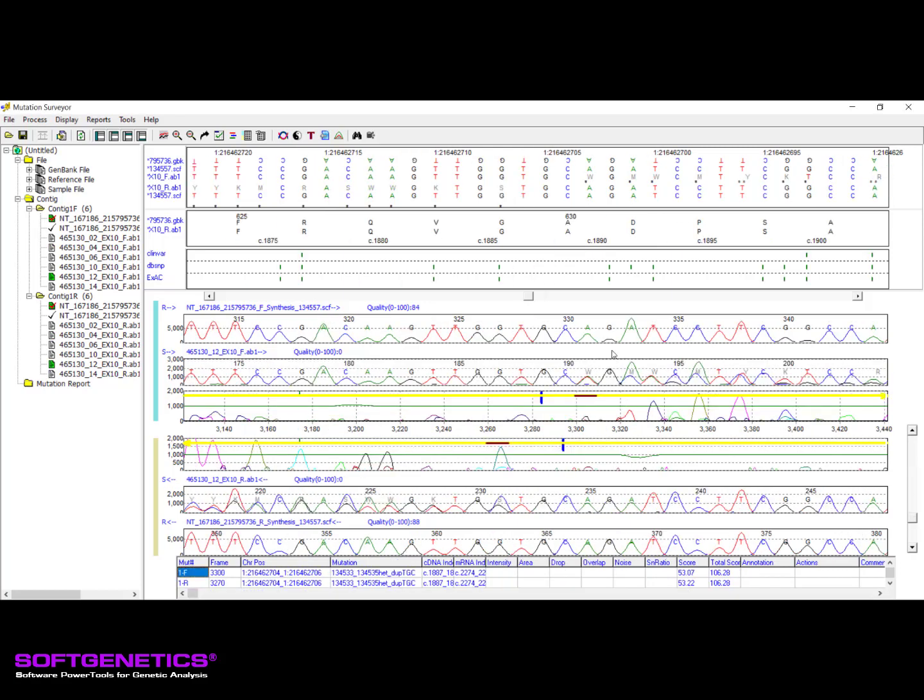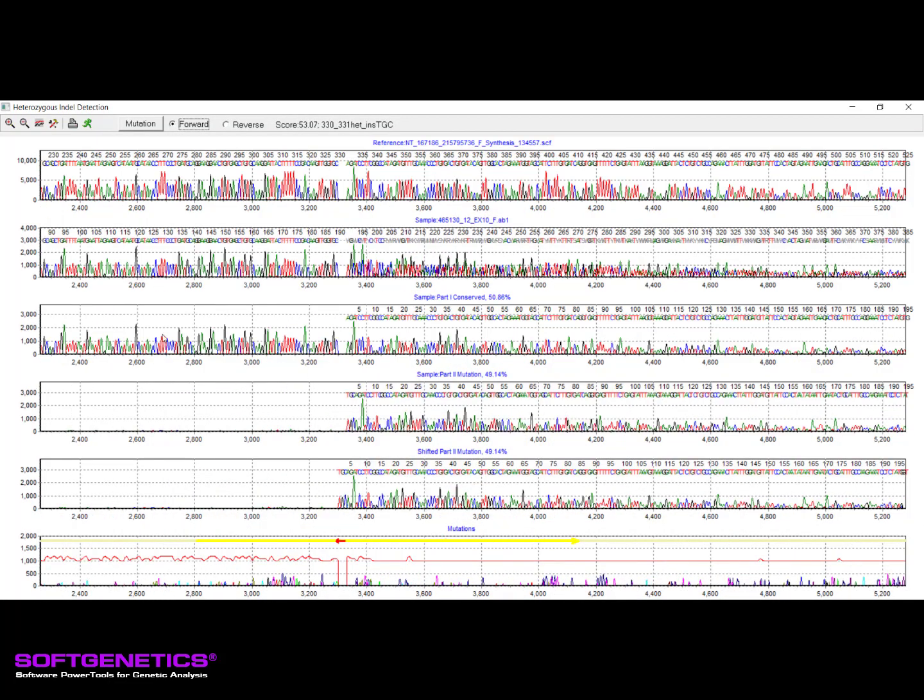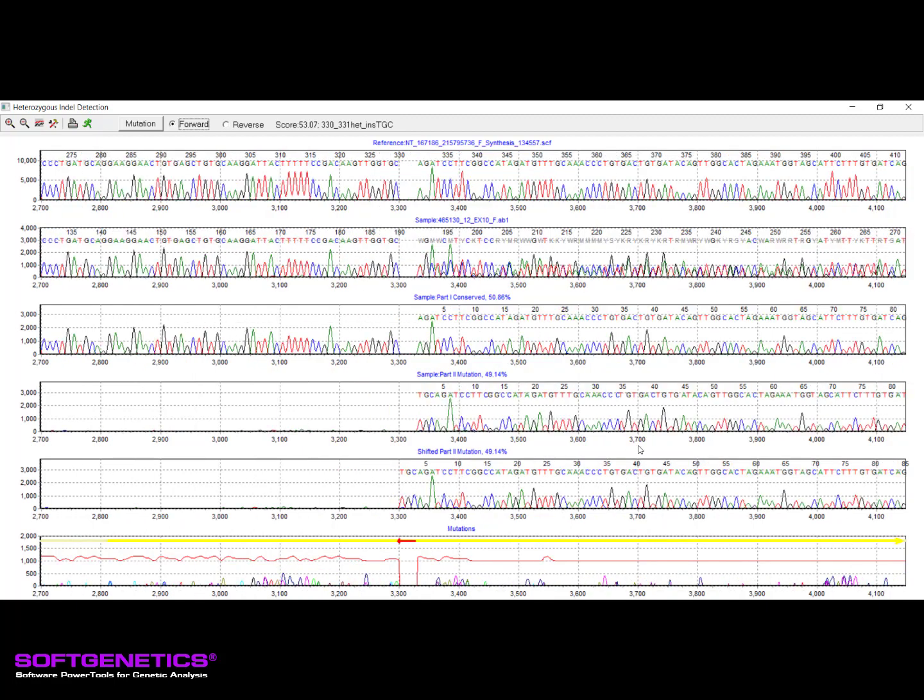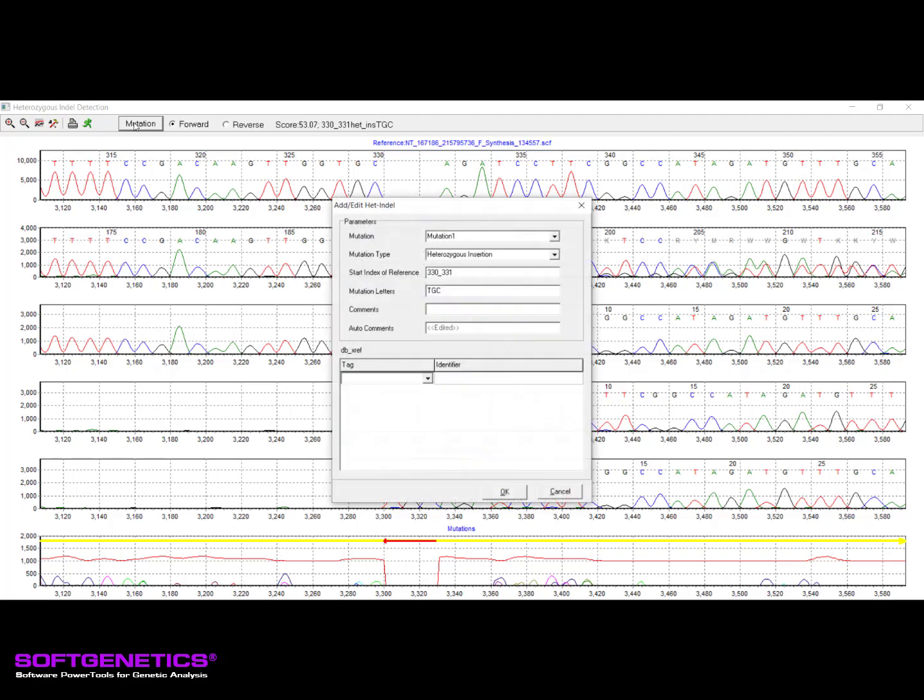Mutation Surveyor has a specialized tool for viewing heterozygous indels called the Heterozygous Indel Detection Tool. This tool, which opens automatically when a Het Indel Call is double-clicked or by clicking the icon on the toolbar, provides a visual representation of allelic deconvolution. This tool can be used to confirm or edit called heterozygous indel events and also add new events. Additional information regarding the usage of this tool can be found by viewing our Het Indel Detection webinar.